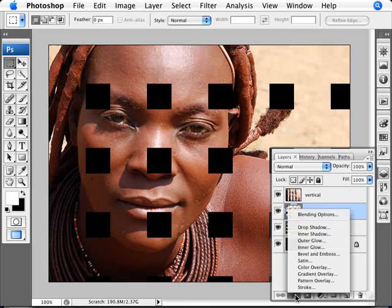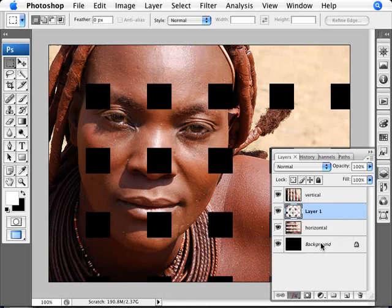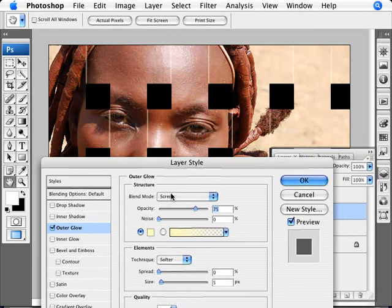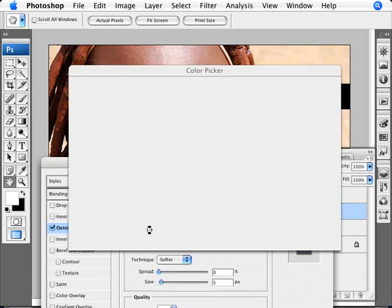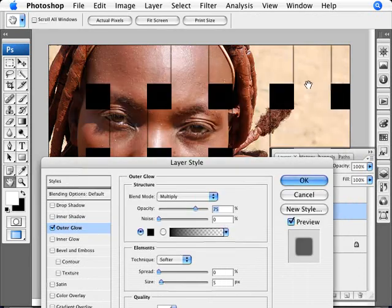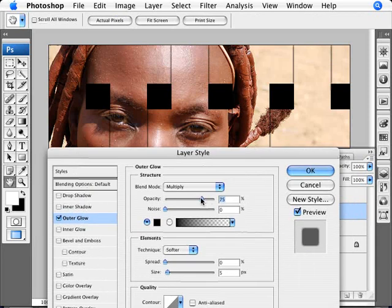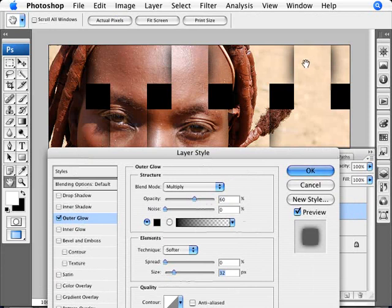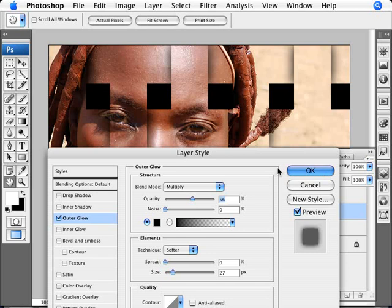Now we're going to add an effect — an outer glow. We want the outer glow in Multiply mode, black color, with opacity a little lower, around 60% or so. For the size we want something quite big — 20 to 30 pixels — so it looks like there's a shadow cast over the strip going over the image. I'm using 27 pixels size and 56% opacity, then clicking OK.